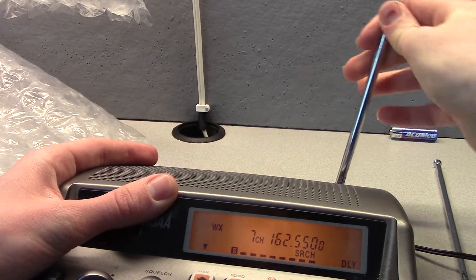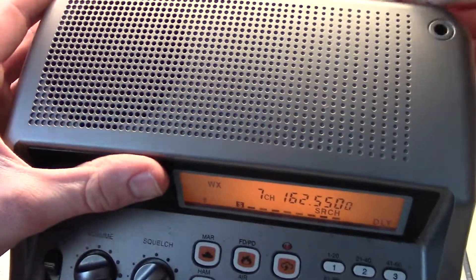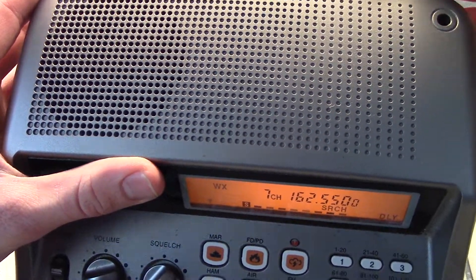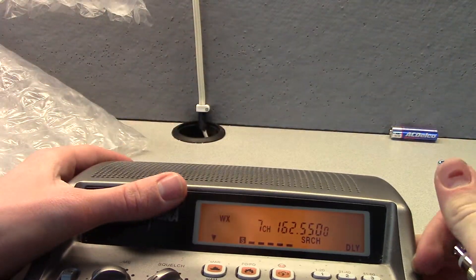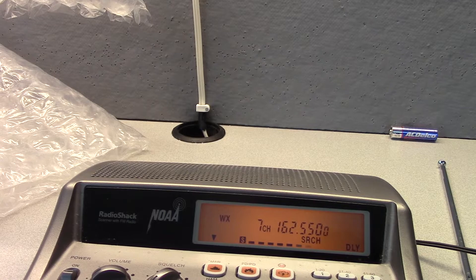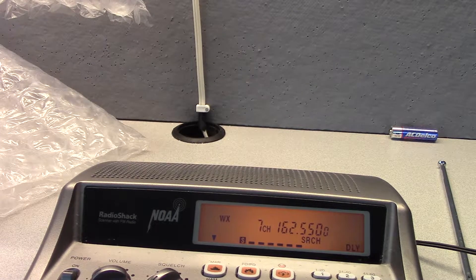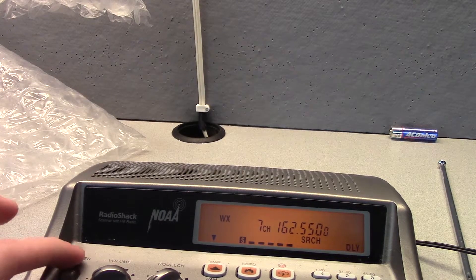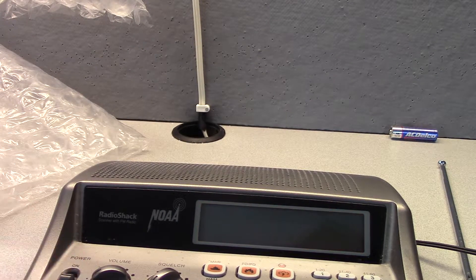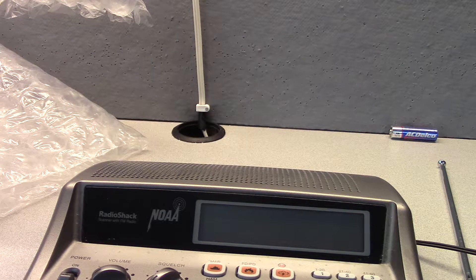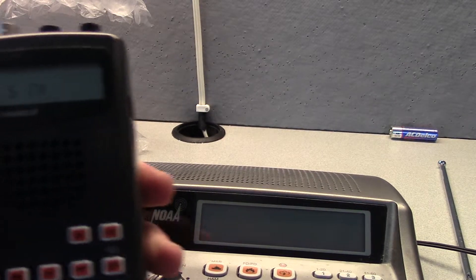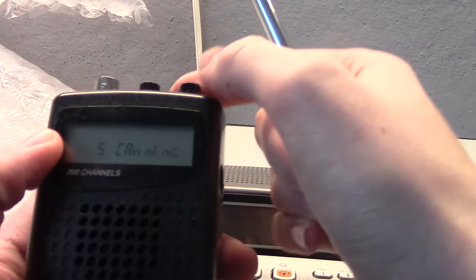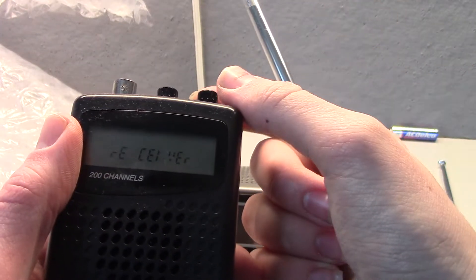Temperatures falling to around 40 in the afternoon. Now I wonder what would happen if I just take this off. Okay, so it can still get it without the antenna, which is very interesting. Now I wonder what will happen if I turn on my Pro-404 here.